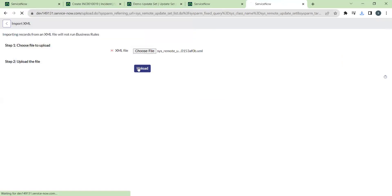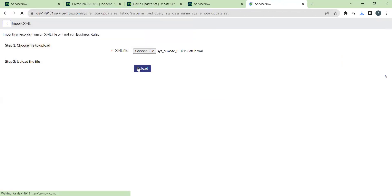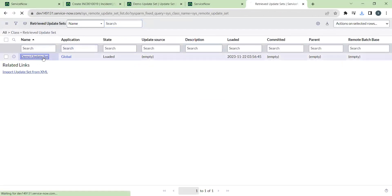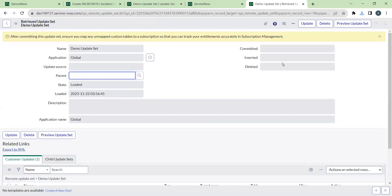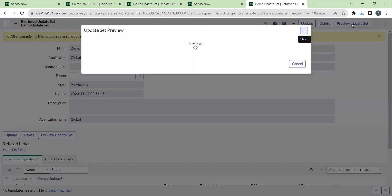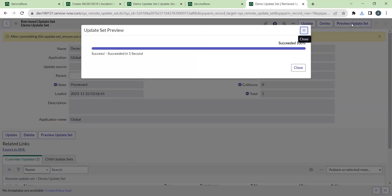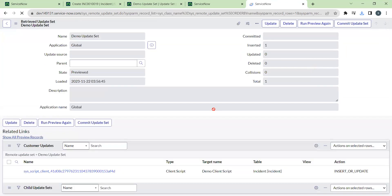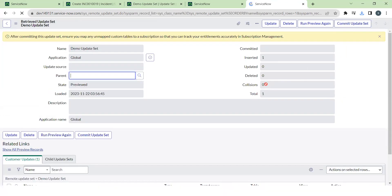By doing this you can get the update set imported to this instance. Here you can see the update set is loaded and you have to preview it before committing. After previewing, no errors or warnings are found, so you can commit the update set.